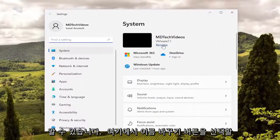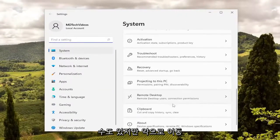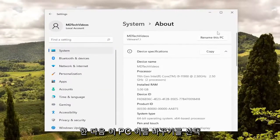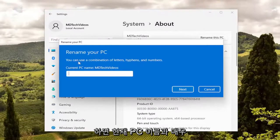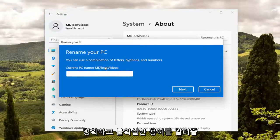You can select the rename button here as well. But if we go down to About and select rename this PC, it will tell you the current PC name in clear and certain terms.